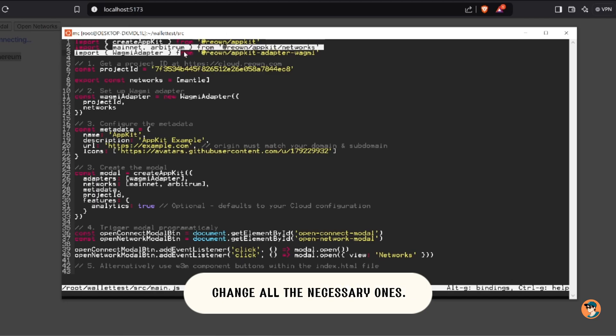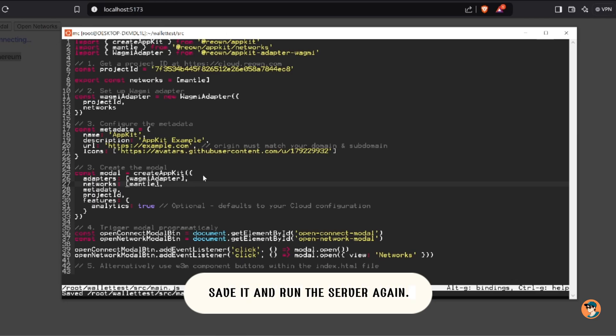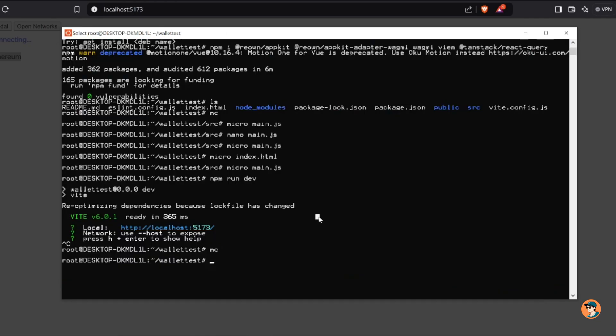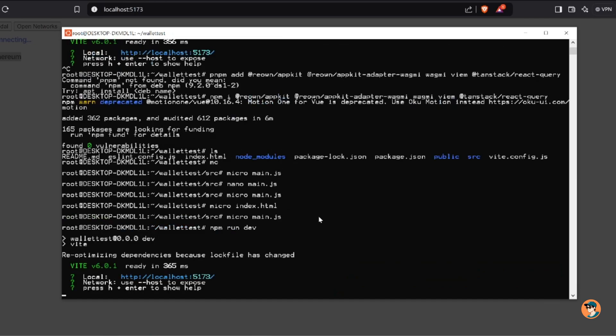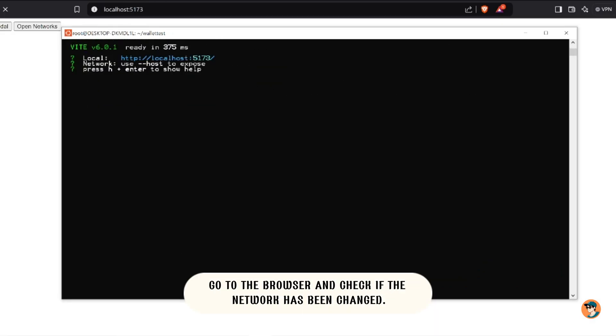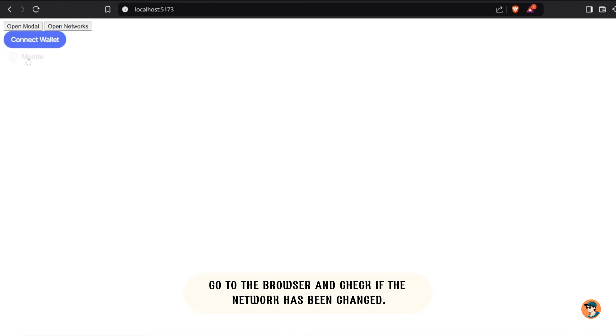Change all the necessary ones. Save it and run the server again. Go to the browser and check if the network has been changed.